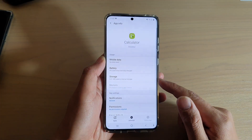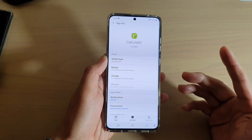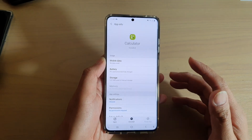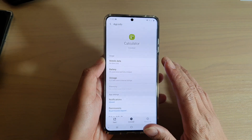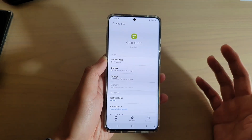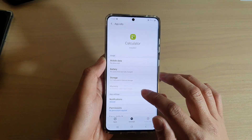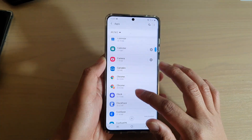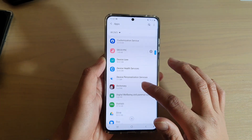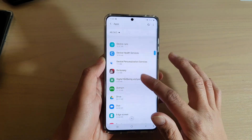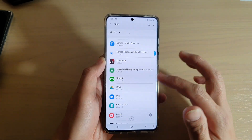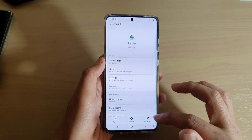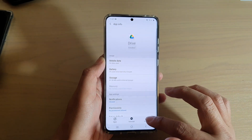This method can sometimes be handy. For example, if an app is refusing to close for some reason, or if it's buggy, you can go in here and try force closing the app. So if an app like Google Drive or another app is not running correctly, you can go in here and force it to close.